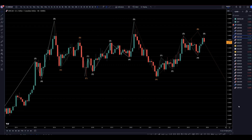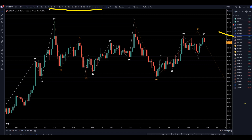Hello Traders, FSBipCollector here. Today is Thursday, November 16th, and I'm going to be analyzing the U.S. dollar Canadian starting on the monthly, working my way down to that one hour time frame.